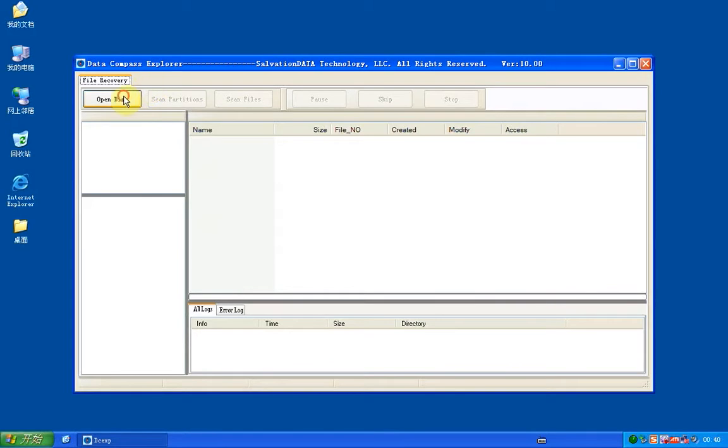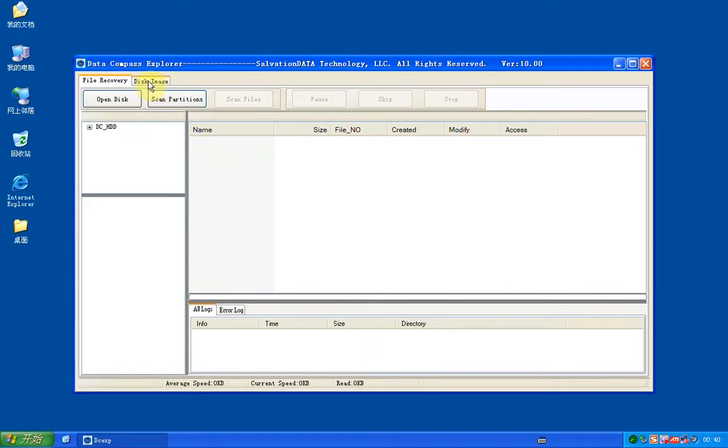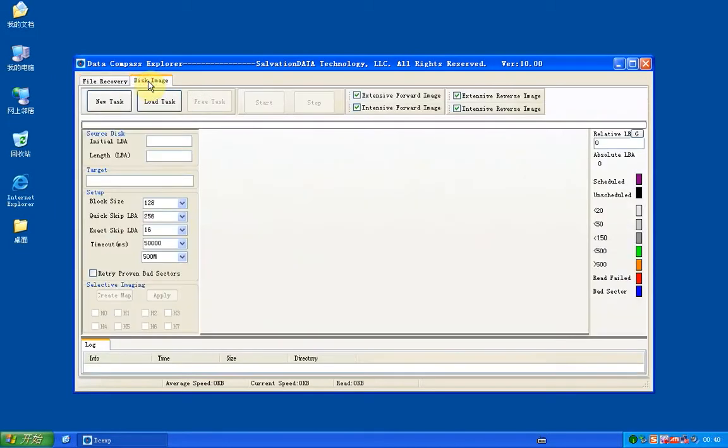Now what you need to do is open disk. You click DC device, now there's the option of disk image, and you click new task.